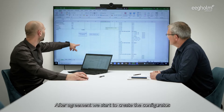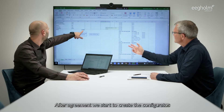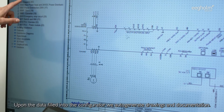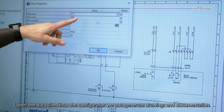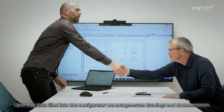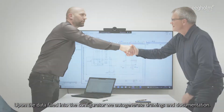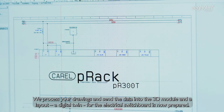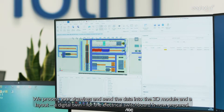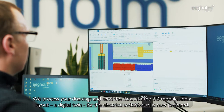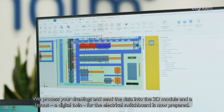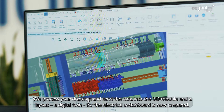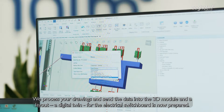After agreement, we start to create the configurator. Based on the data filled into the configurator, we auto-generate drawings and documentation. We process your drawings and send the data into the 3D module and a layout — a digital twin for the electrical switchboard is now prepared.